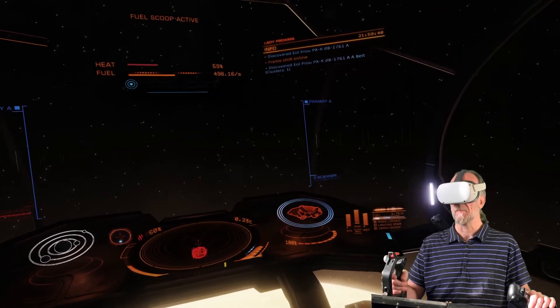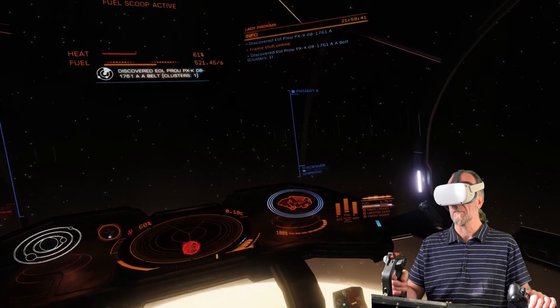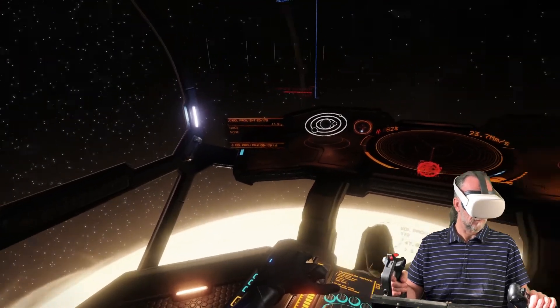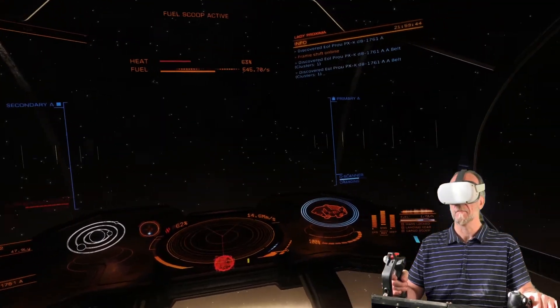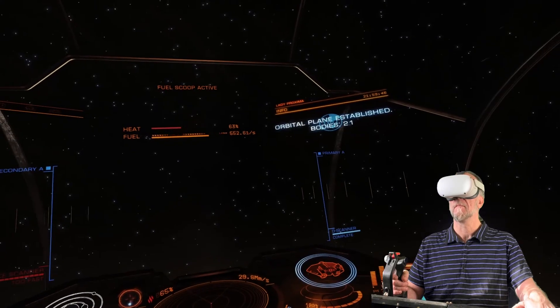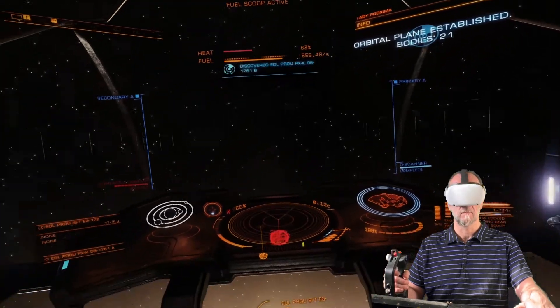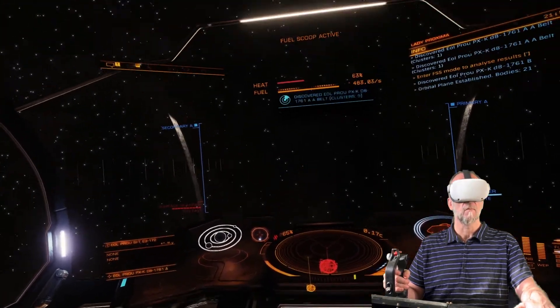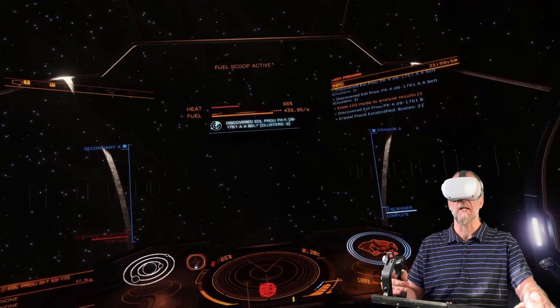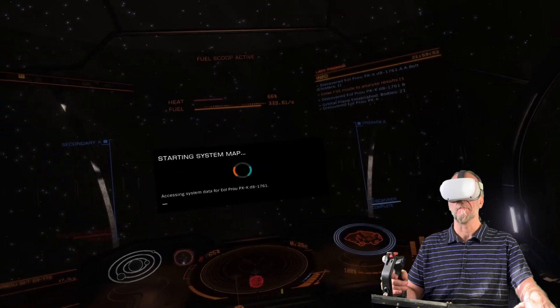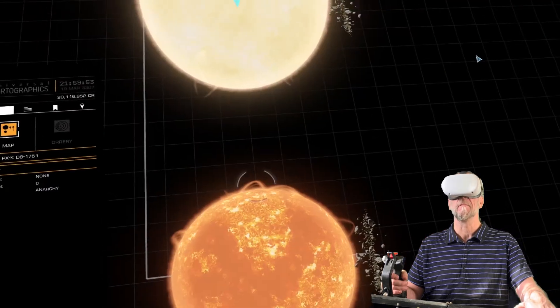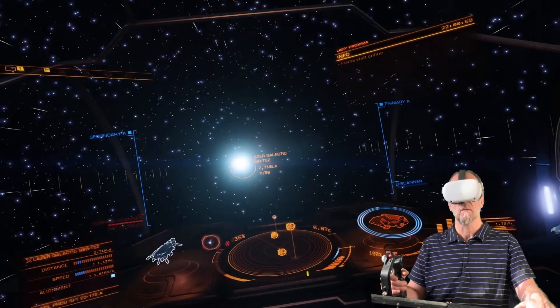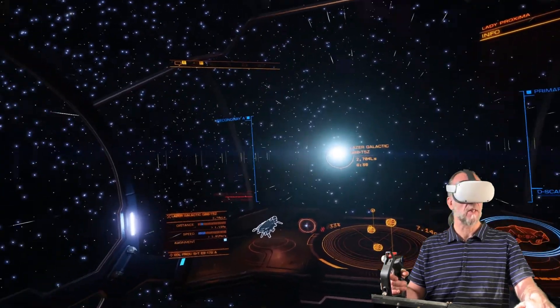Scan system. Working. Open system map. Navigation panel.